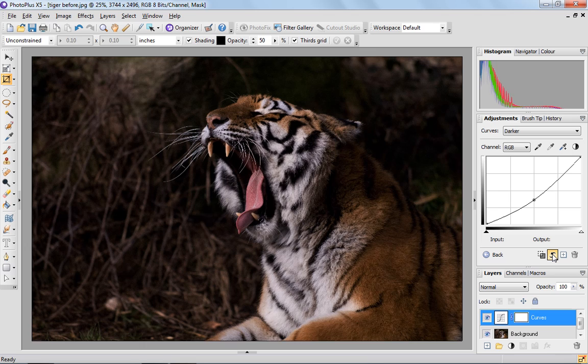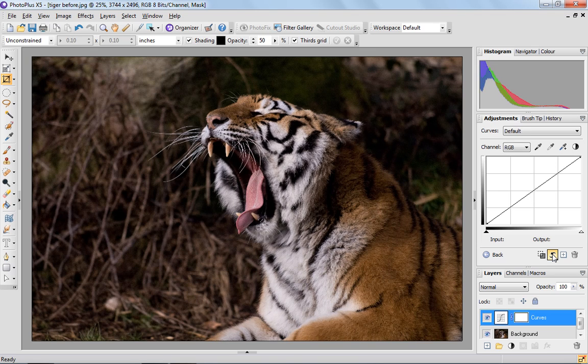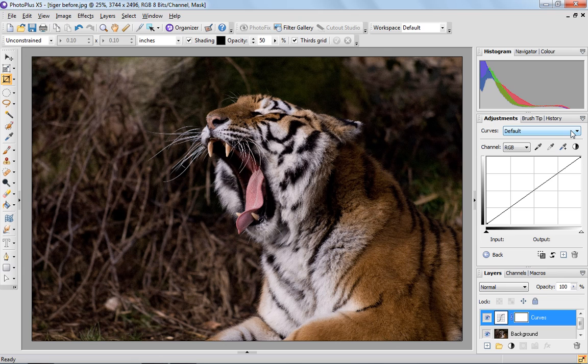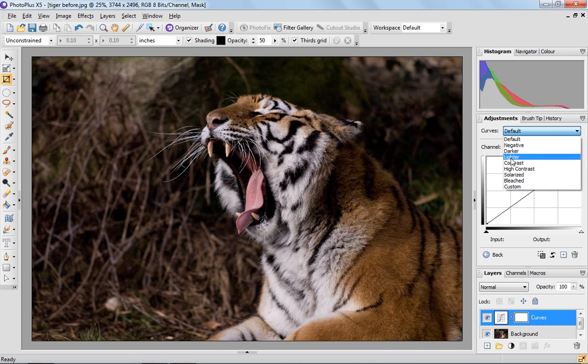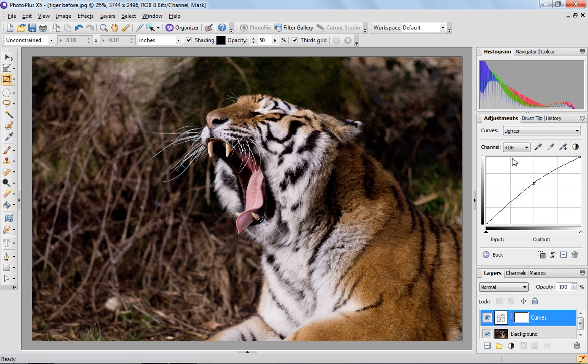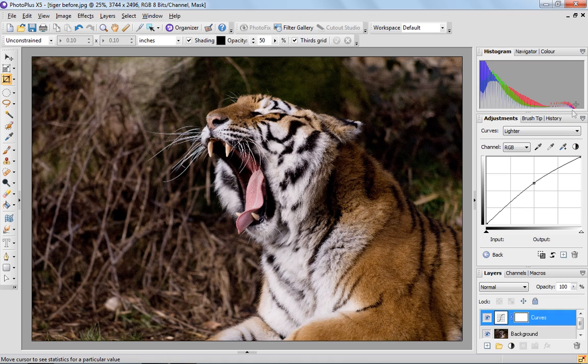But if I just reset that back to our original, what we want to do is introduce more lightness. So I can either select Lighter here and that's done a great job. Again, you'll notice that that curve is one large arch.